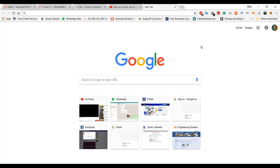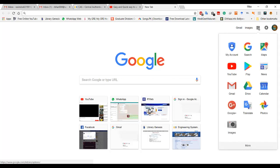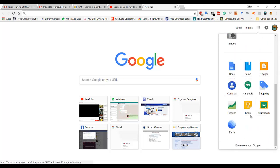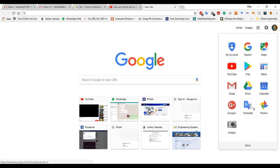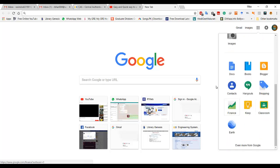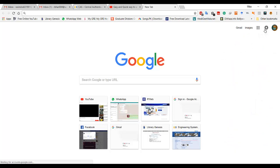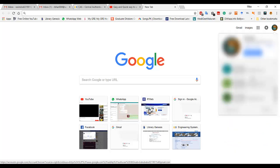First of all, you need to have your Google account. If you have a Google account and you are logged in, you will get this page. If you go here to this spot, you can see there is no Google Forms.